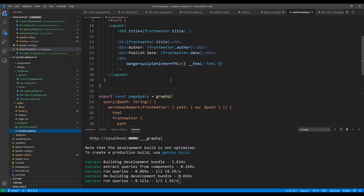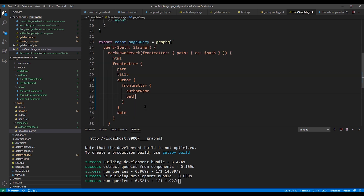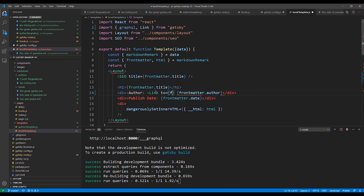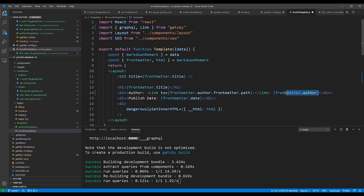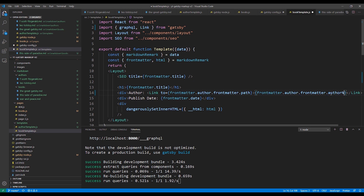Next, we need to modify our existing book template to add the link to the author detail page. So first, we'll modify the query. Now instead of just querying the author field, we'll need to add to the query to query from the frontmatter section the author name and path properties. Now we need to change where we're displaying the author name to display a link instead of just the text. So first, we'll add the Link to the import statement. Then we'll add our Link component. The to property we'll pull from frontmatter.author.frontmatter.path. For the author name, we'll pull from the value of frontmatter.author.frontmatter.authorName. We'll then save our changes.